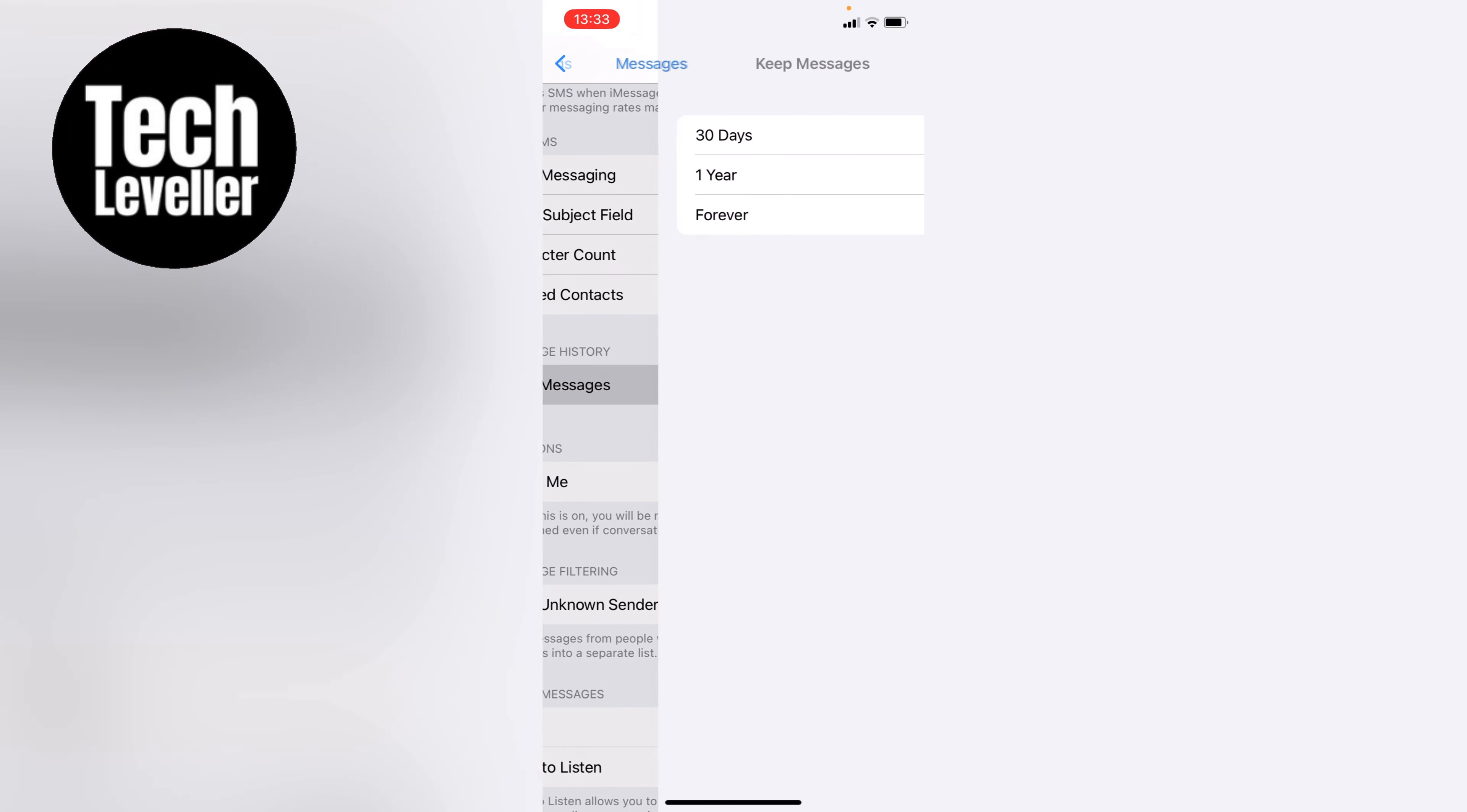So let's tap into this and as you can see when we tap into the keep messages section we have options here: 30 days, one year, and forever.